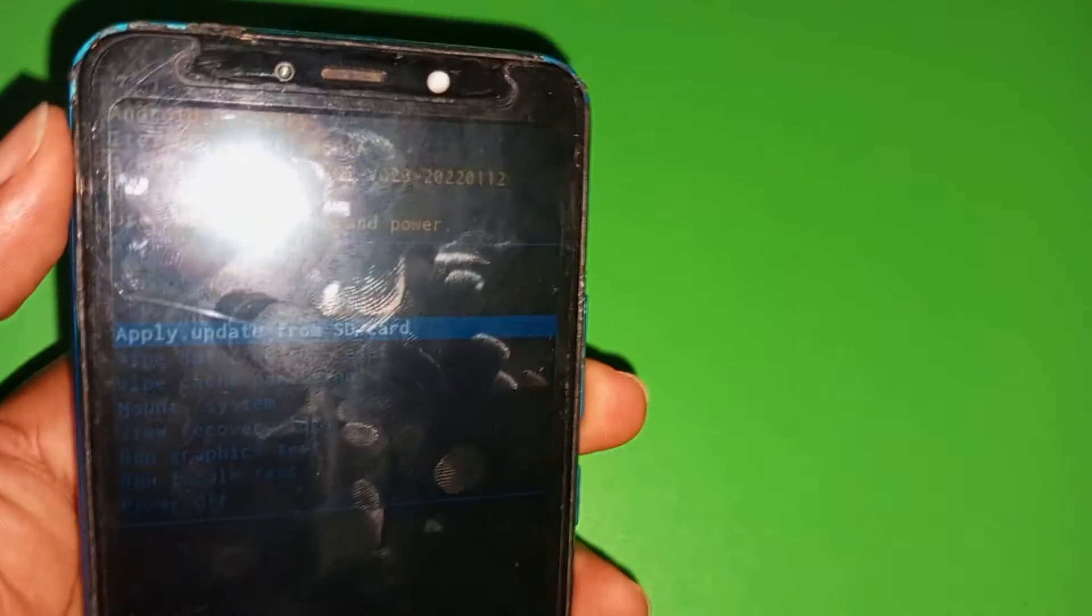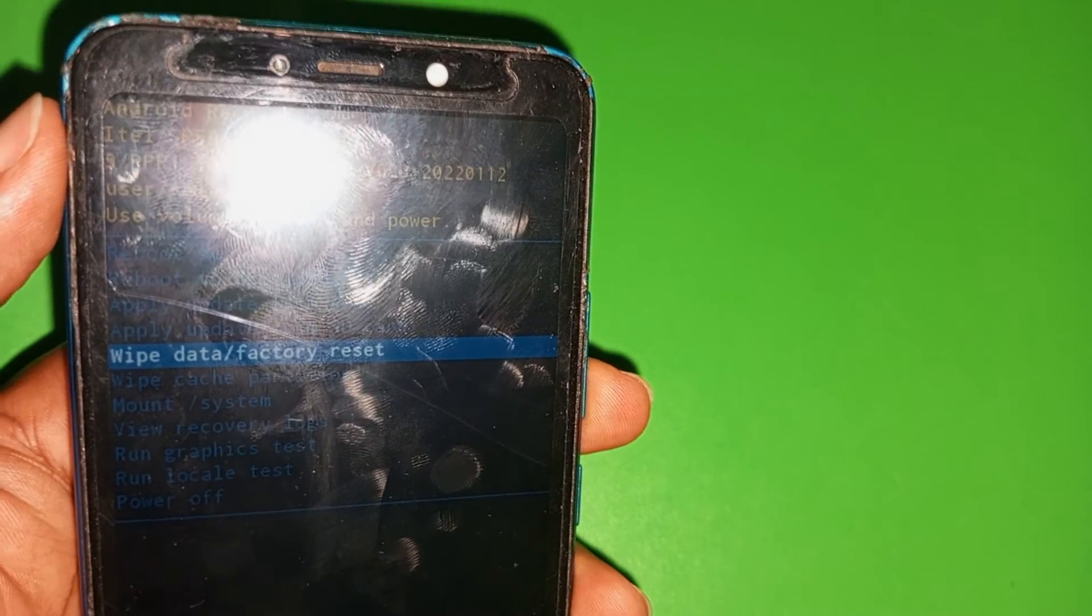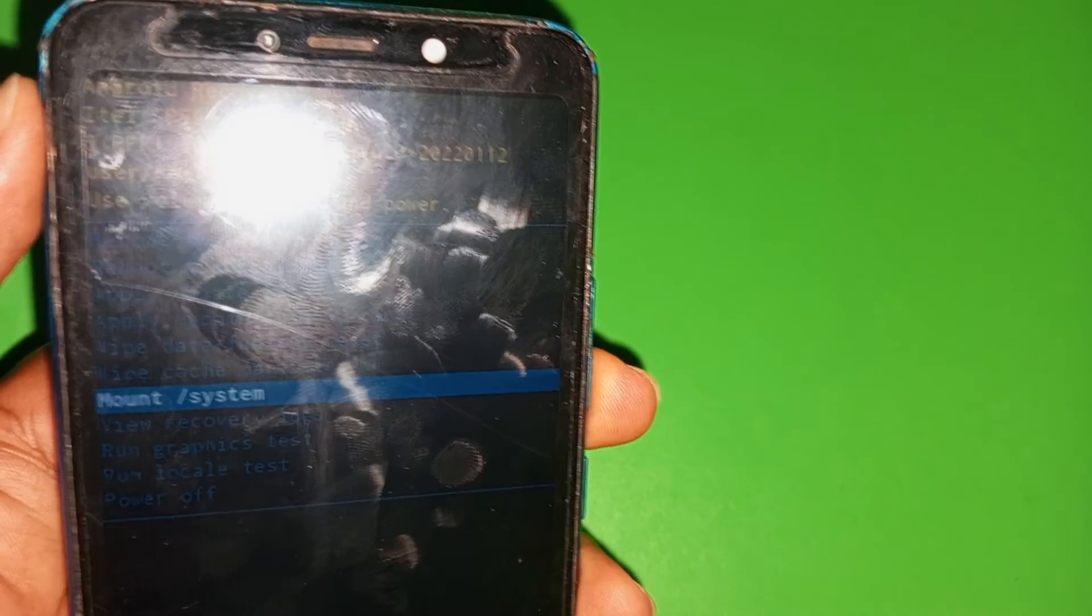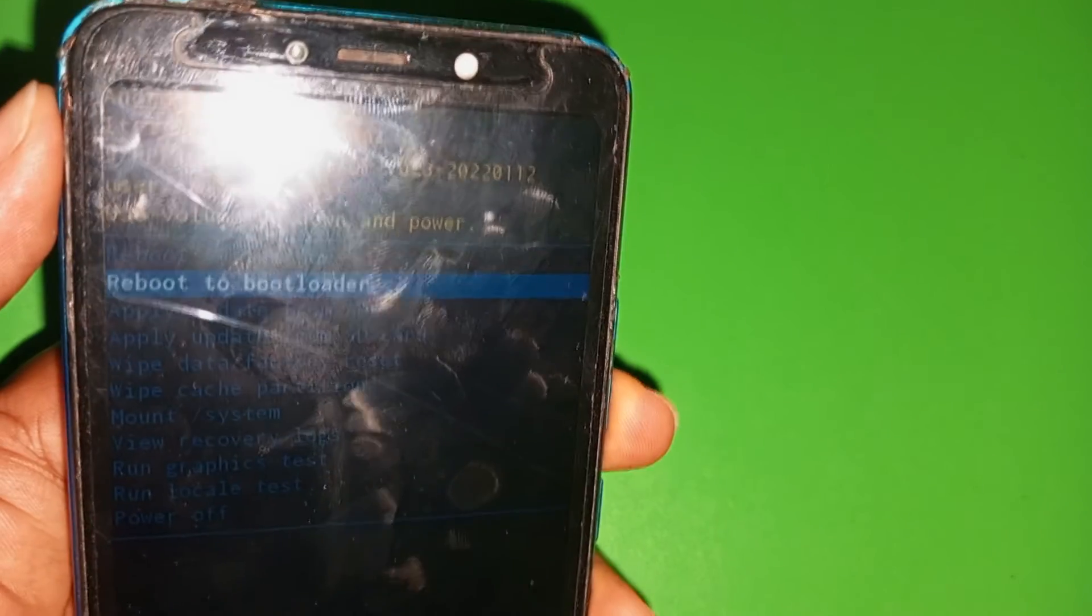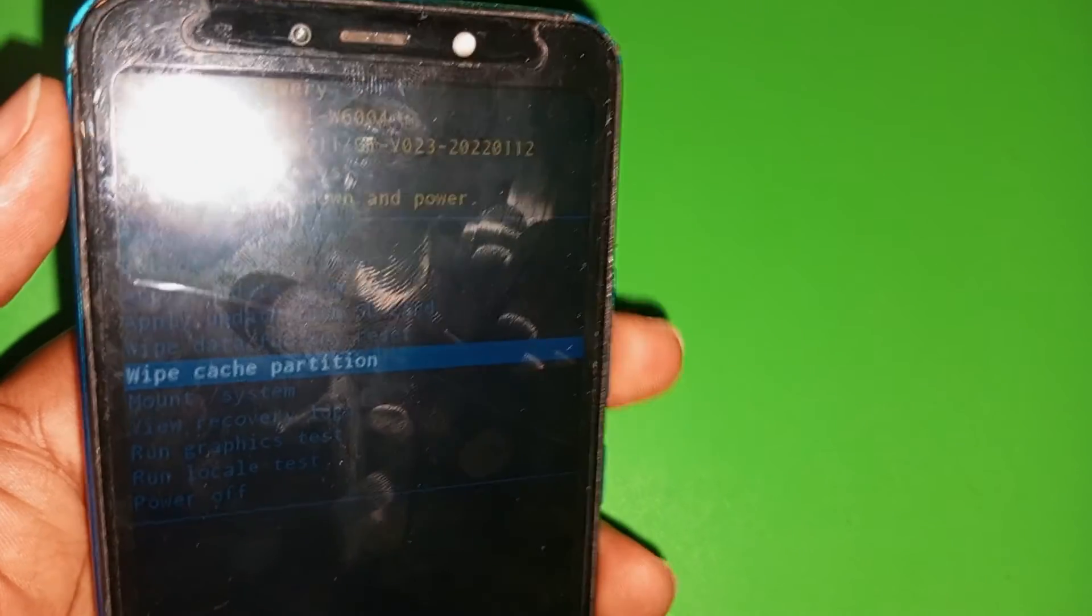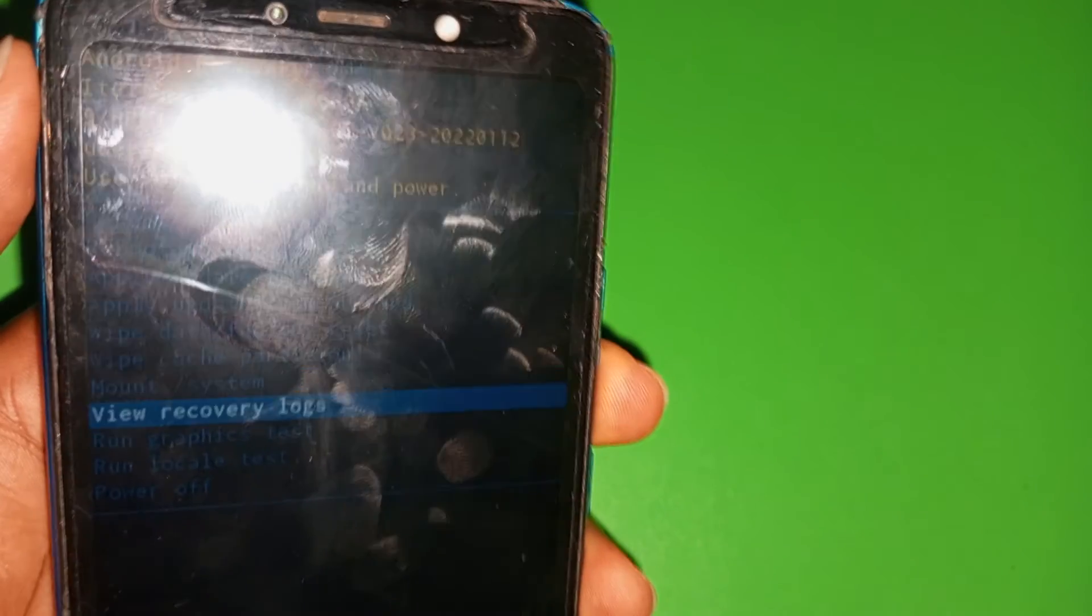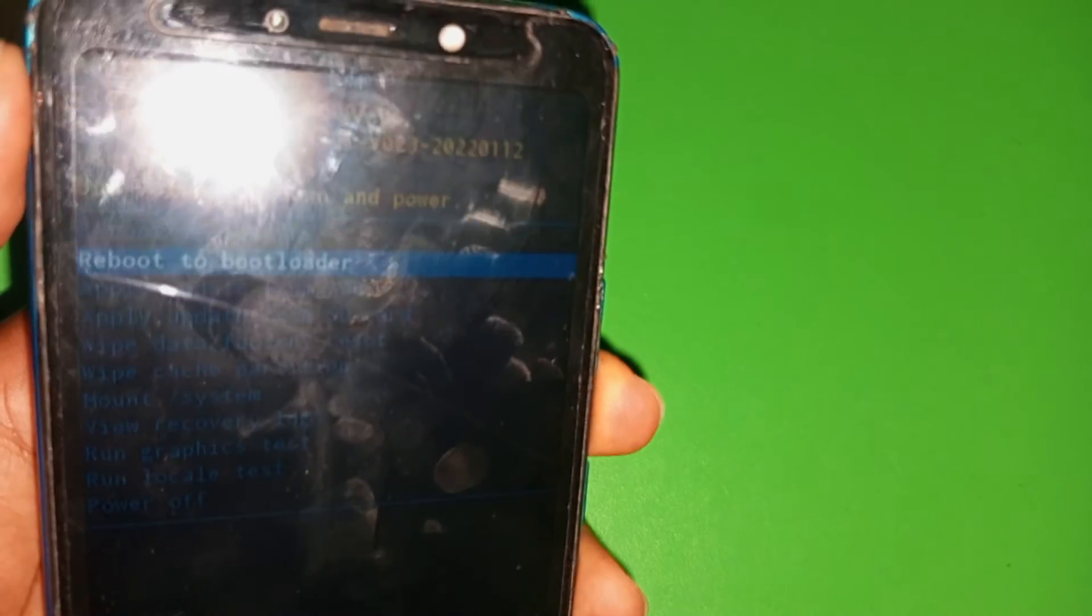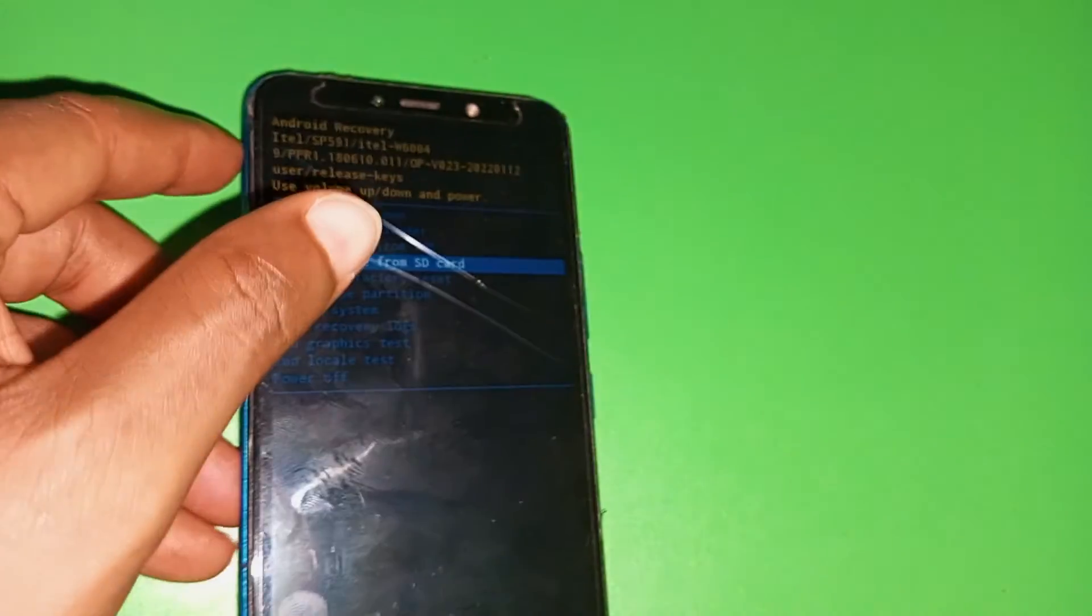Remember what I told you is to use your down key to select to wipe data through factory reset. Because when you do this automatically, it will wipe the phone and the password will be cleared on the phone. And this automatically will return the phone to when you bought it newly.